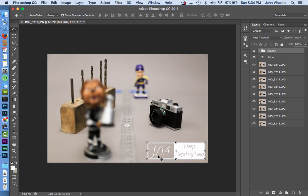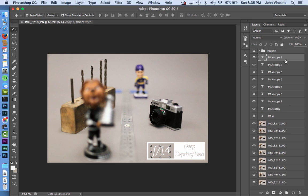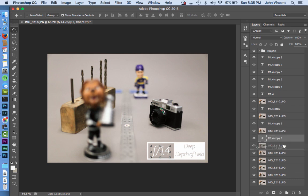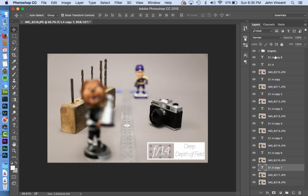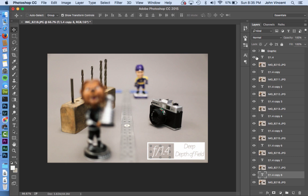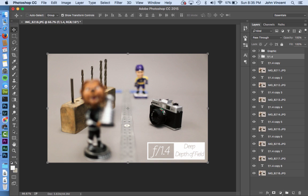We'll need both shallow and deep labels since we're showing differences between f1.4 and f22. I have nine photos so I need nine versions of this graphic. I'll use Cmd+J eight times to get all the copies, then drag each text layer between the photo layers and group them — starting with f1.4 clearly labeled.